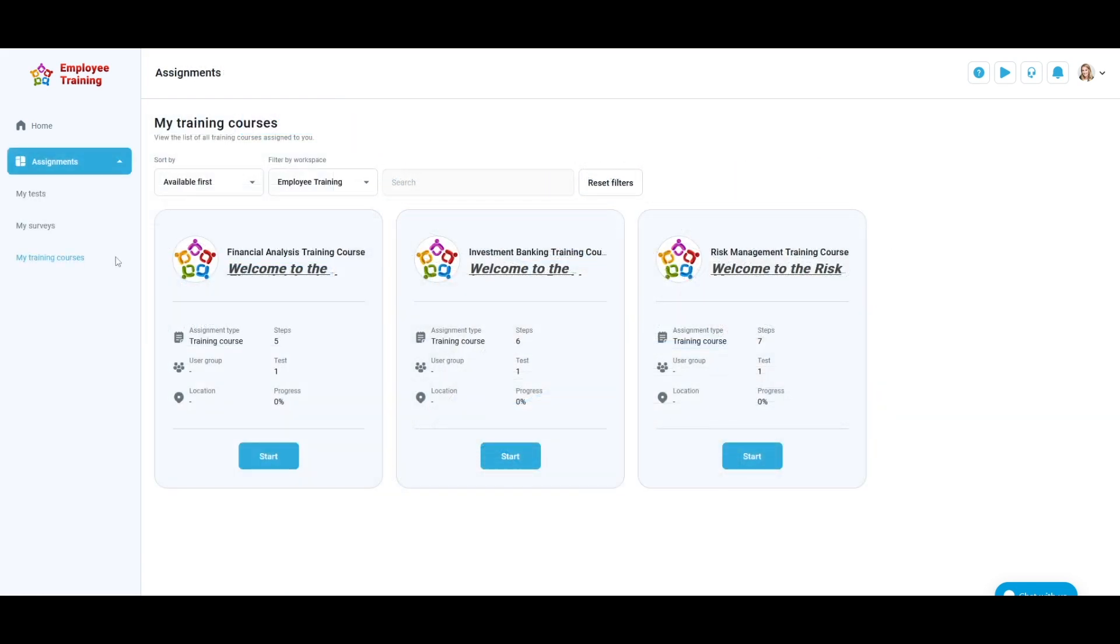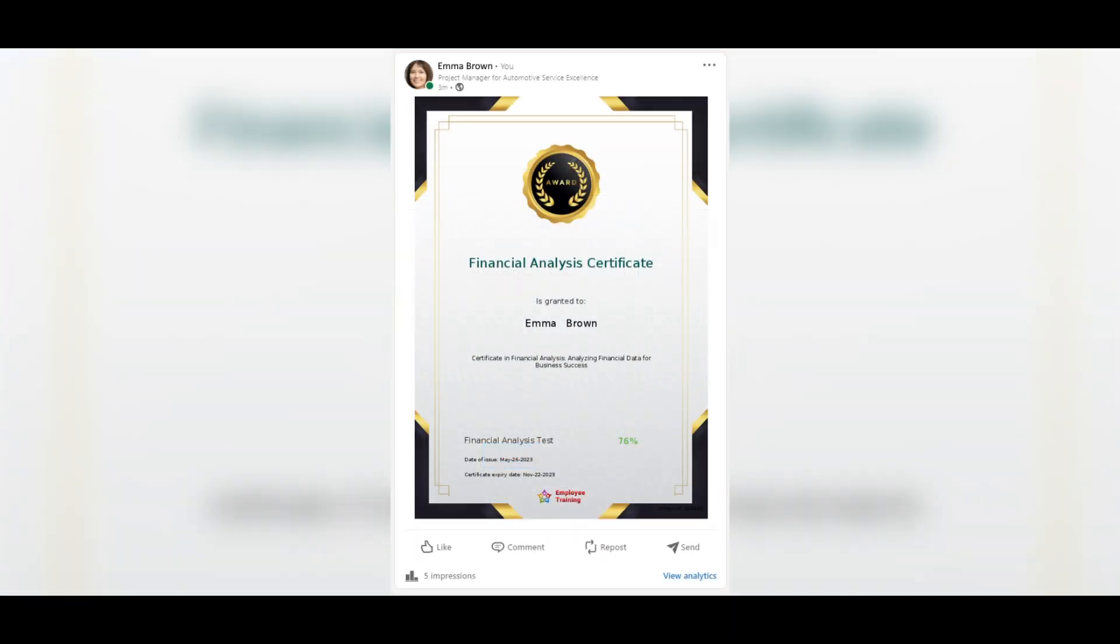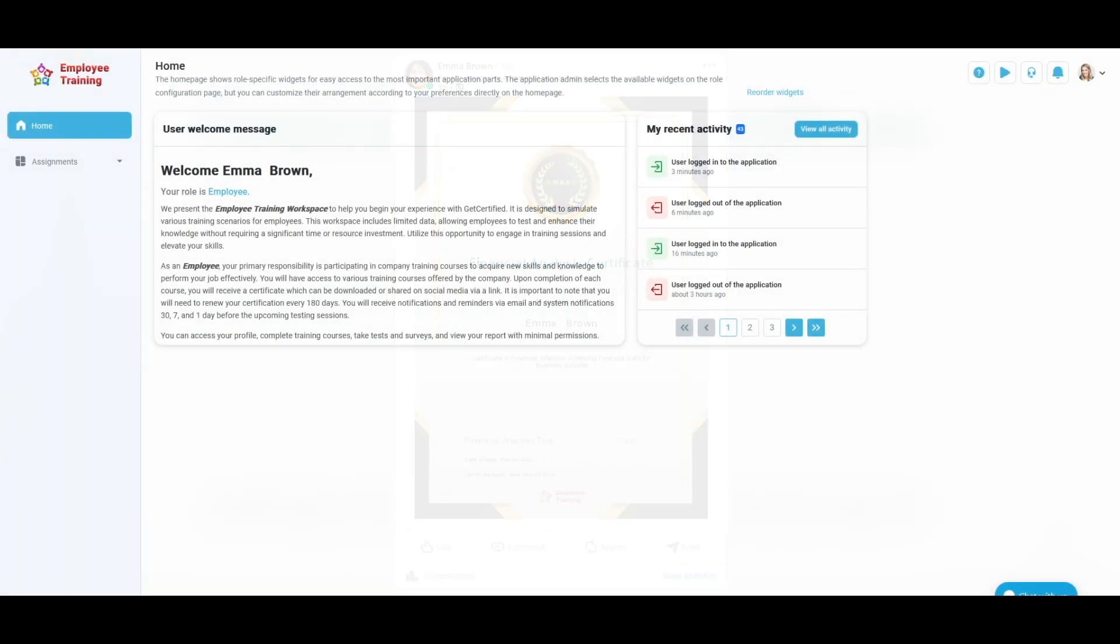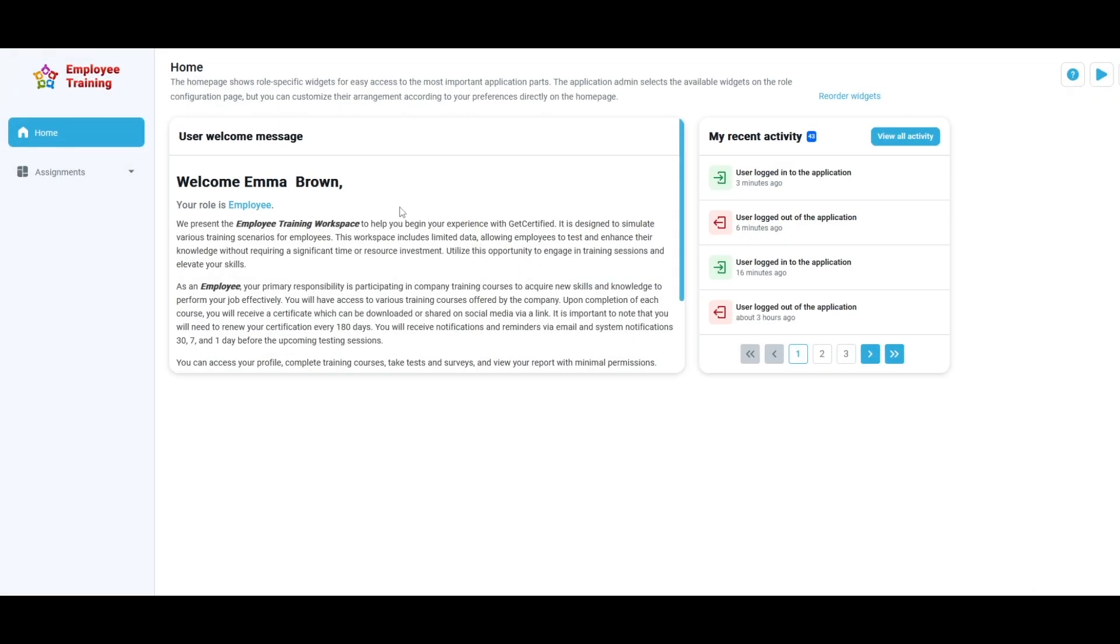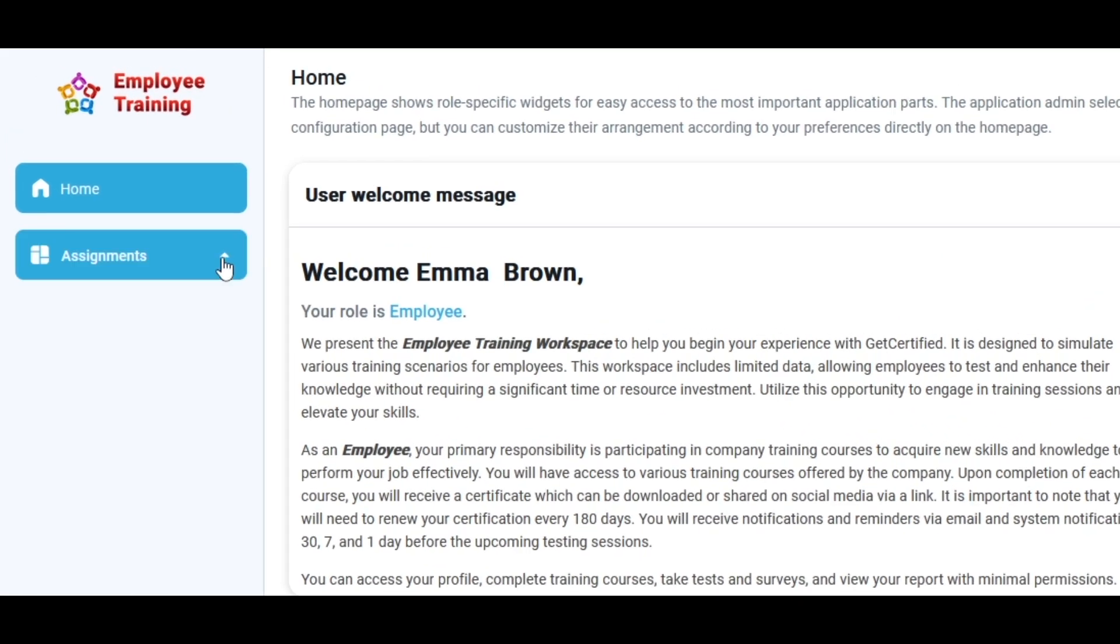Upon completion of each course, you will receive a certificate which can be downloaded or shared on social media via link. Let's start by explaining how to start a training course. Go to the Assignments in the main menu and select My Training Courses.